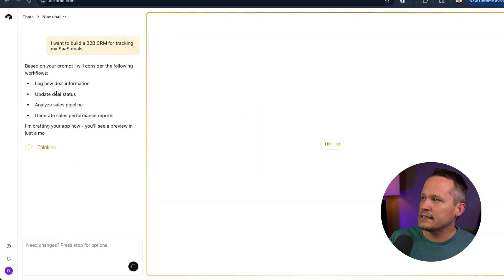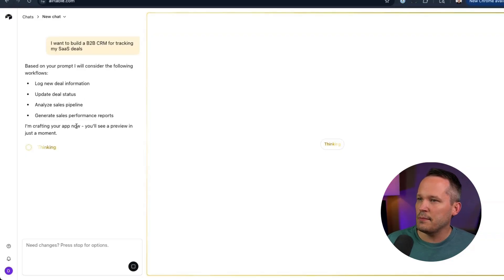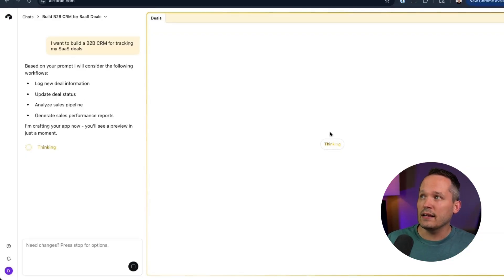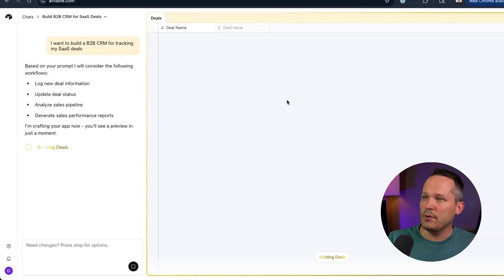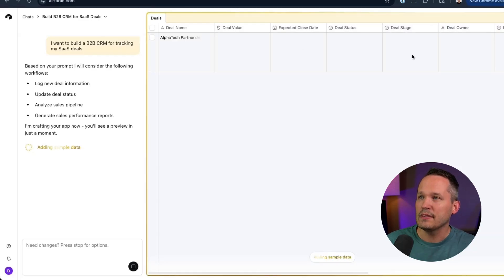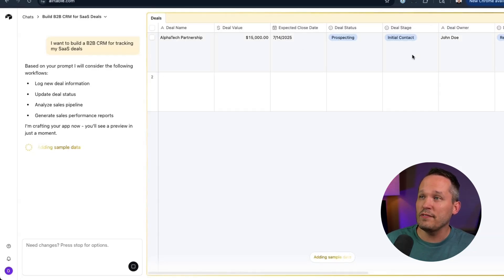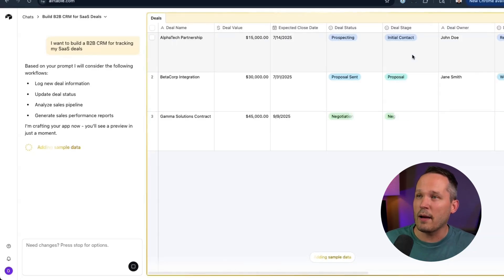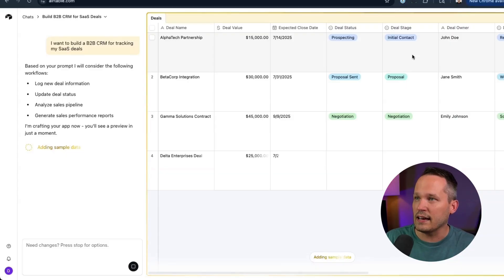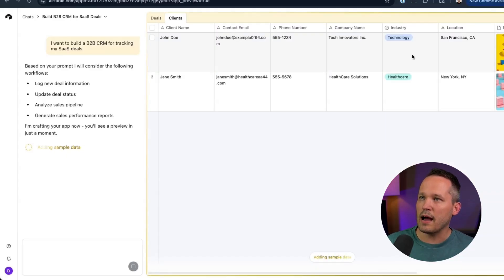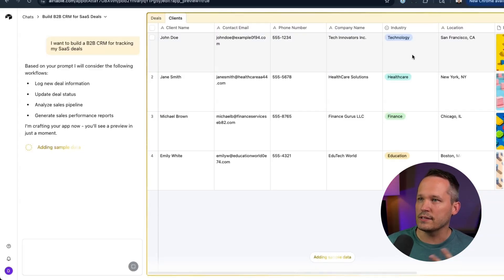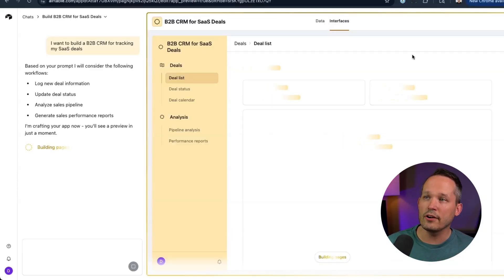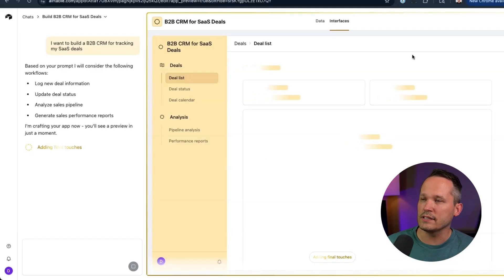You can see it's giving us information in real time on the left-hand side. And then as it's going to create it, you're going to see the actual tables and fields being populated in real time. This is different than the previous experience where we just kind of see it all populated at the end. Here it's creating a second table and populating it with sample data. And now it's creating our interface for us as well.